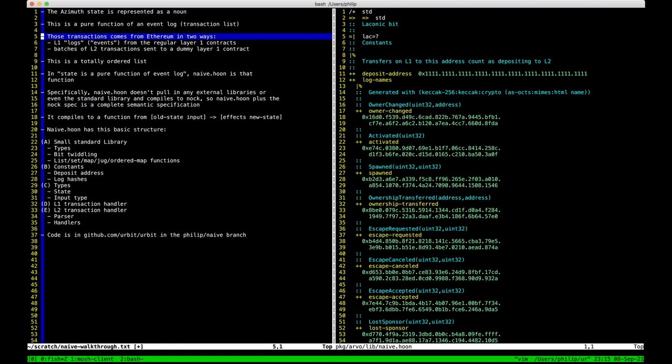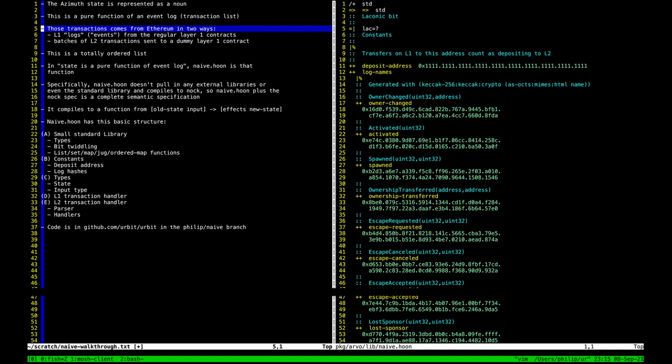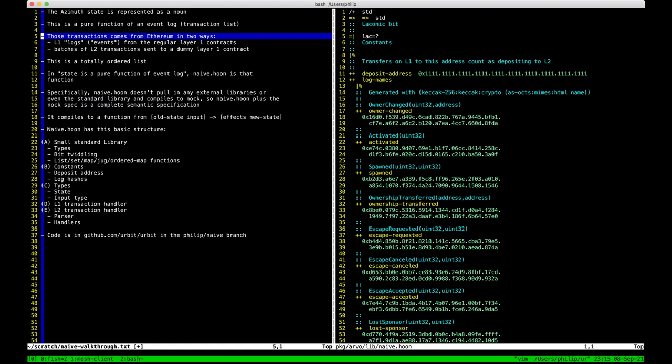One is the existing layer one contracts — the solidity contracts — which are going to continue to function in the same way they do now. Upon release, all ships will be on layer one and you'll control them with normal layer one transactions. When you send a layer one transaction, solidity produces what are called logs or events, which say what happened. For example, if you transfer a ship from A to B, it'll emit a log that says 'transfer from A to B.' Azimuth needs to react to that by updating the ownership address for that ship.